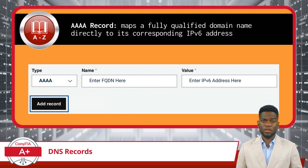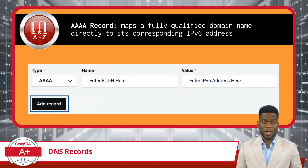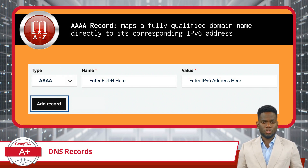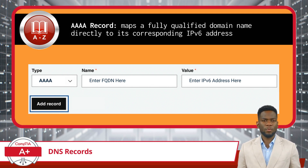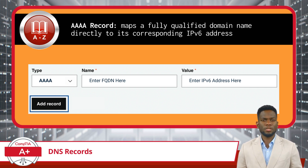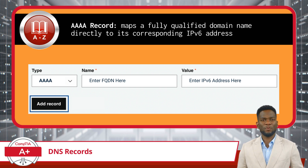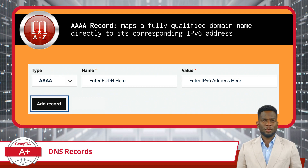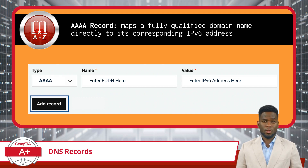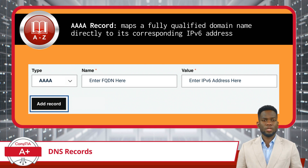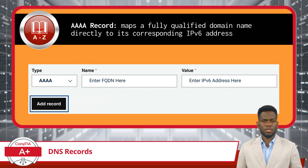Up next, we have Quad-A records. These records perform a function very similar to A records, but are used to map a fully qualified domain name directly to its corresponding IPv6 address, which is the newer internet protocol designed to eventually replace IPv4. Quad-A records ensure that domains can be resolved and connected over the IPv6 infrastructure, future-proofing the internet's expansion.